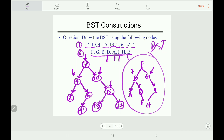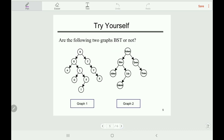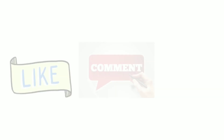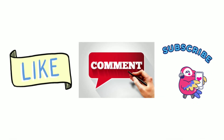I think you all understand the BST properties and its construction. Now pause the video and try yourself: are graph one and graph two BSTs or not? Write your answer in the comment box — I'll reply right away. If you have any questions, please leave them in the comments and I'll try my best to answer. Thank you very much for watching — please like, comment, and subscribe to my channel.